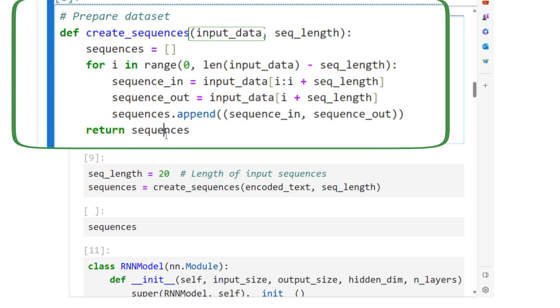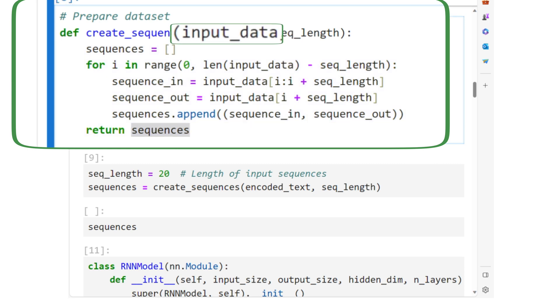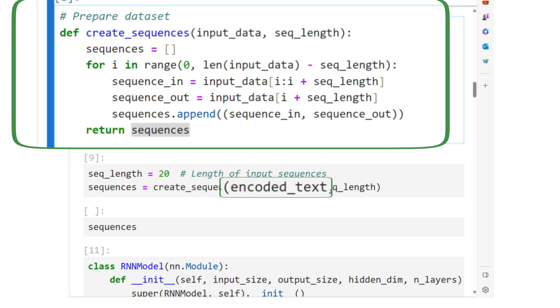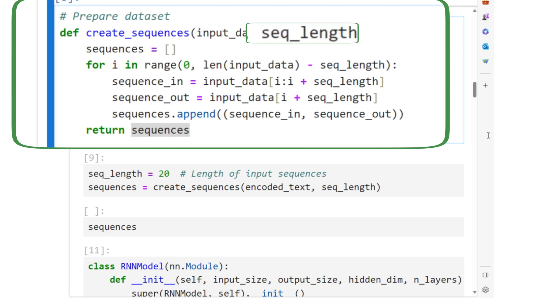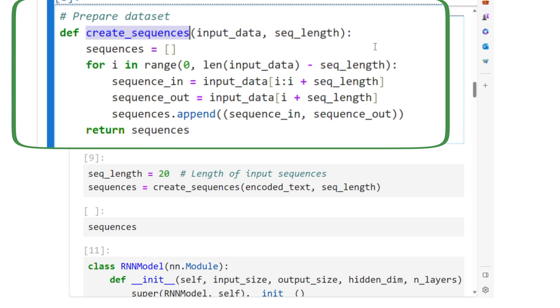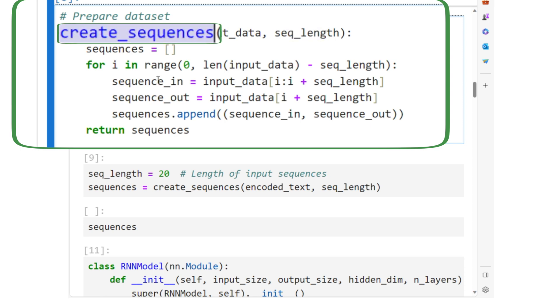Here, input_data will contain the numerical representation of the text data, that is the encoded_text array. seq_length is the length of each input sequence that the model will be trained on. So basically,